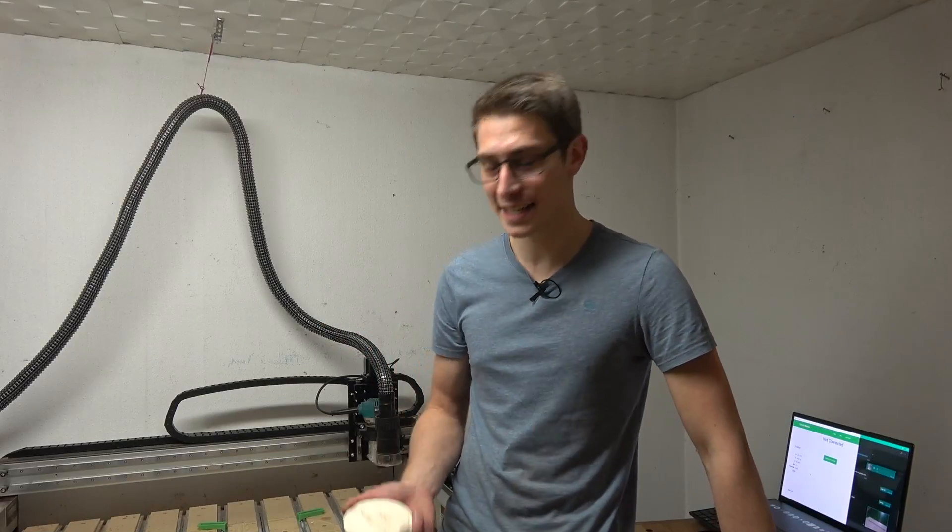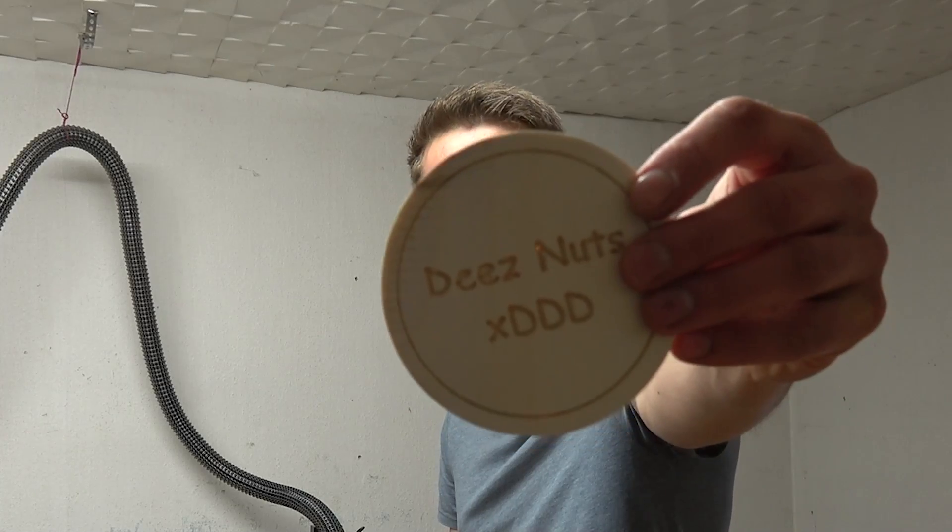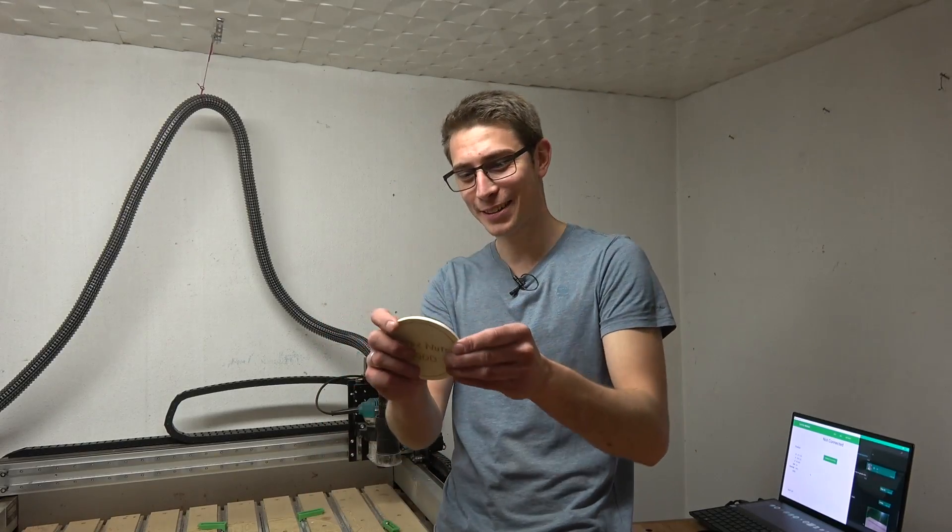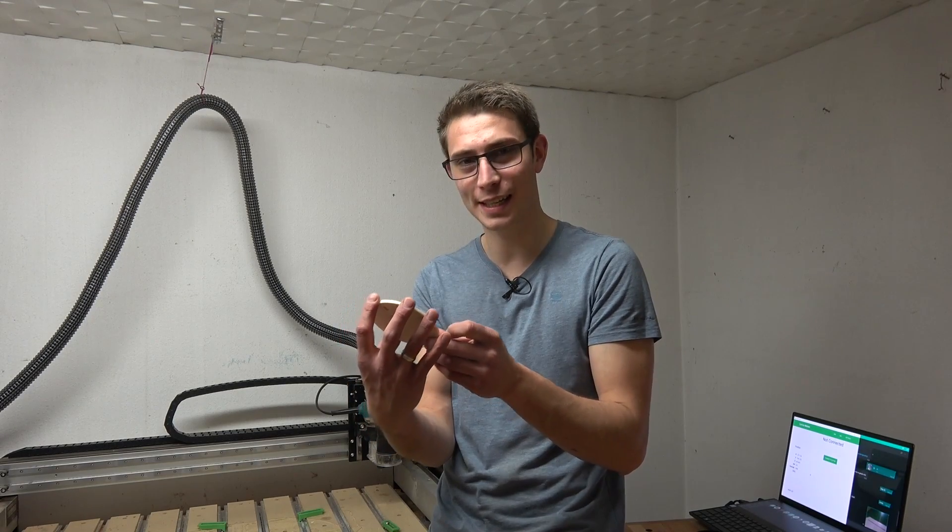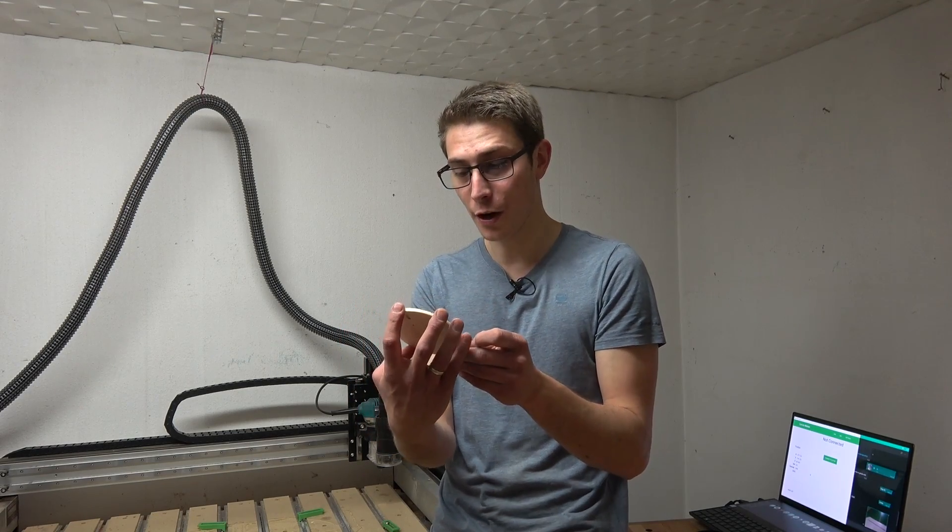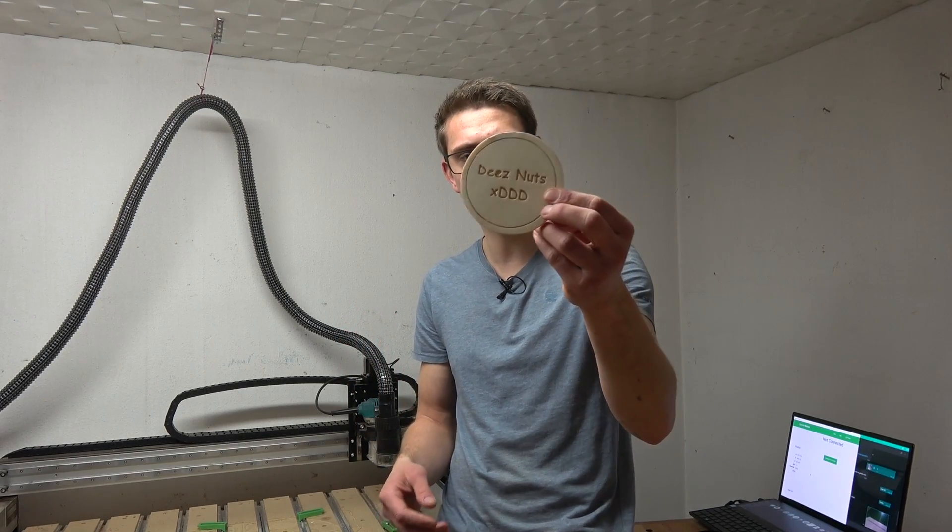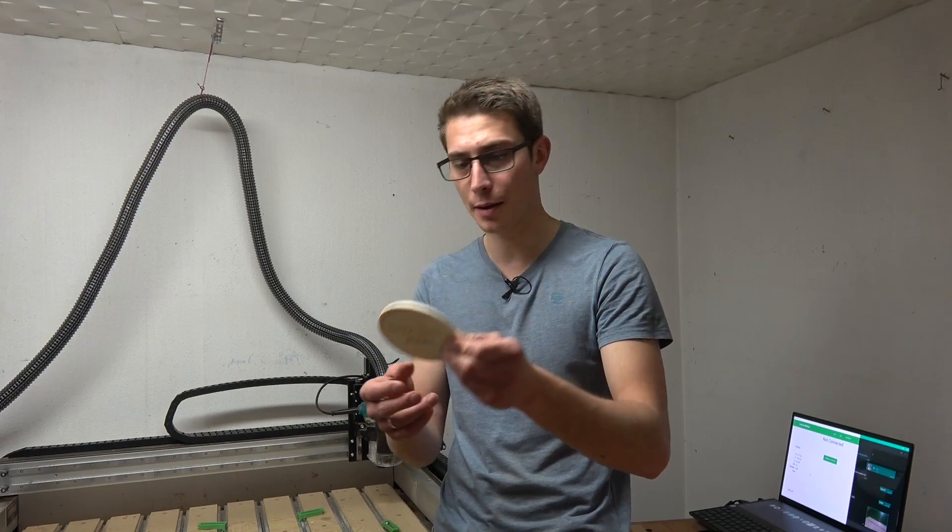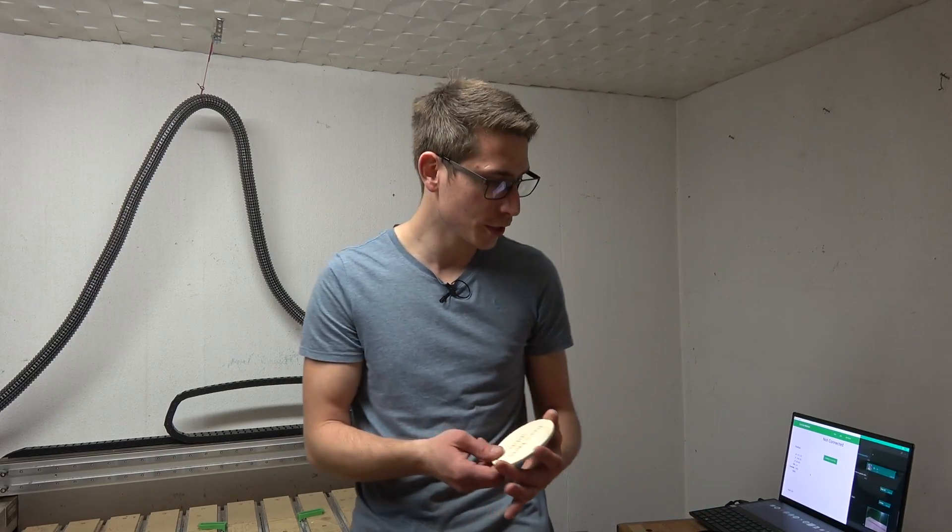And as easy as that we got a perfect little coaster. It turned out very nicely and this method works perfectly. I'm pretty surprised how well it does work.